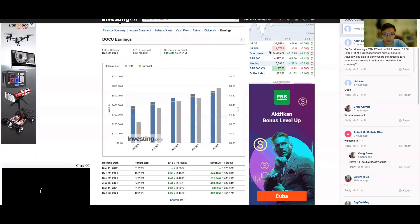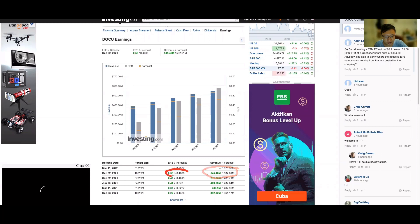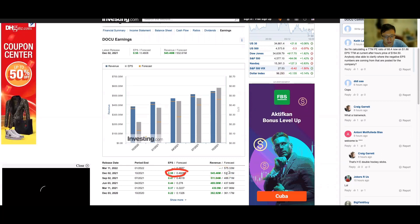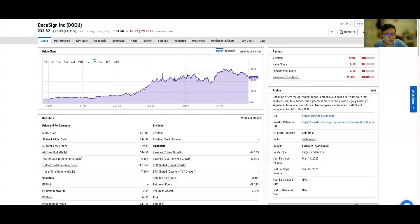We take a look at their financial report. Both the revenue and earnings per share exceeded the forecast, more than what the market expected. But how come the share price dropped 29%? It's quite a sharp drop, so I was also quite surprised.